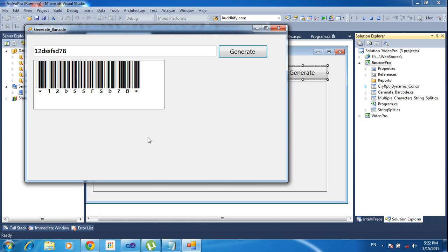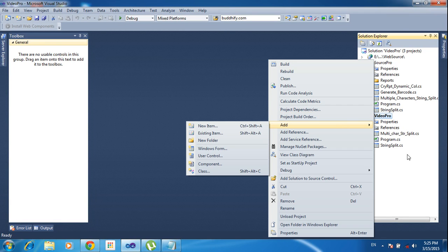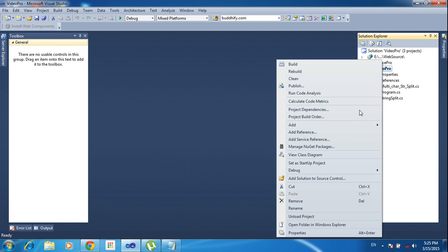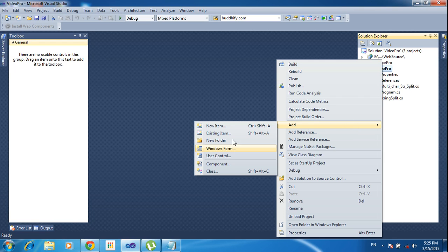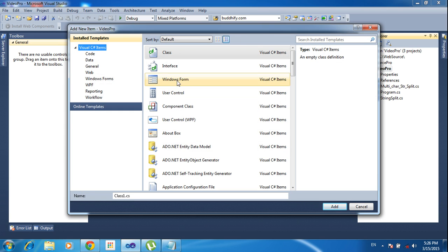Now I will show step by step how to make this. I am adding a new form to the project. Right-click the project in the solution bar, go to Add, and click Windows Form. Or go to New Item and inside the New Item dialog box, select Windows Form.